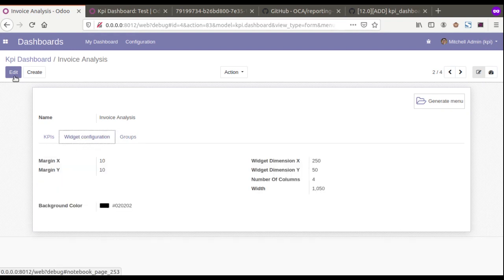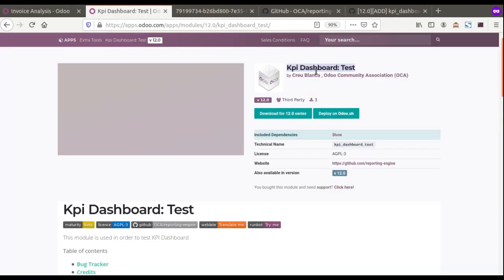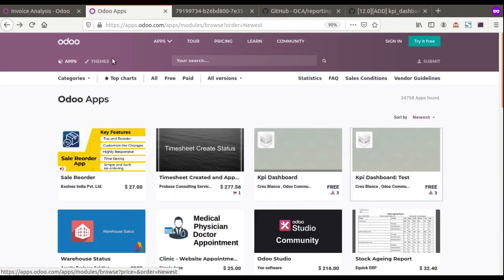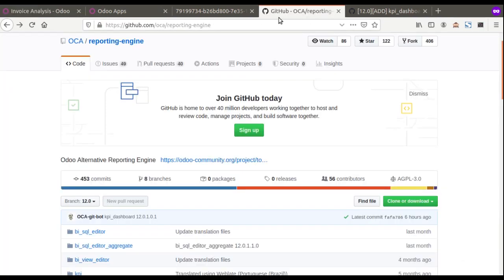We also have the option to configure the widget. I haven't explored it in full detail, so my explanation won't be very deep. What you can simply do is go to the Odoo App Store and download these modules — that is, the KPI Dashboard Test as well as the KPI Dashboard module — and install them in your Odoo instance.